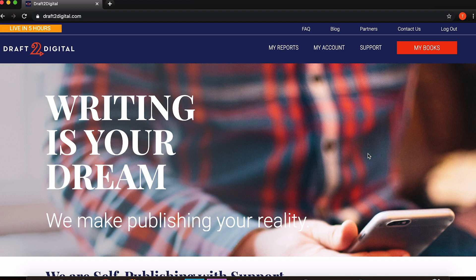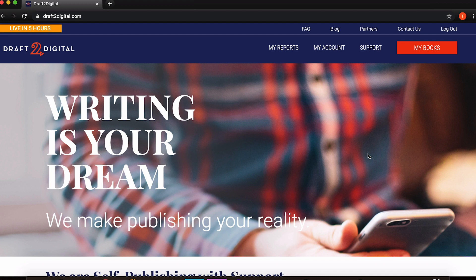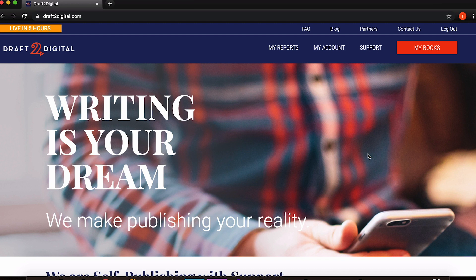But what Draft2Digital also offers is a way to format your books, and you can do that without even having to actually distribute your book through Draft2Digital, which makes it a great and even better free way of making a really good looking book with none of the hassle of having to literally do it all yourself.